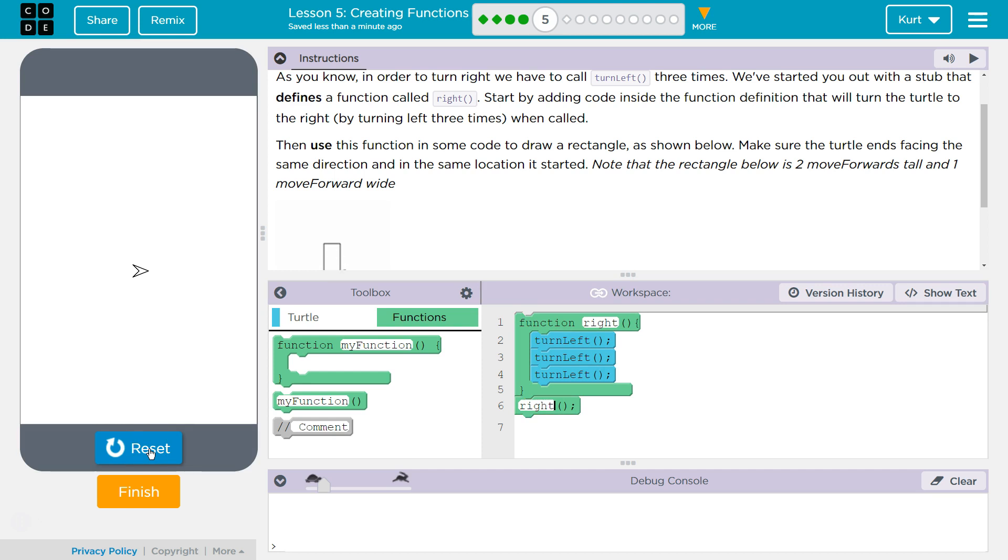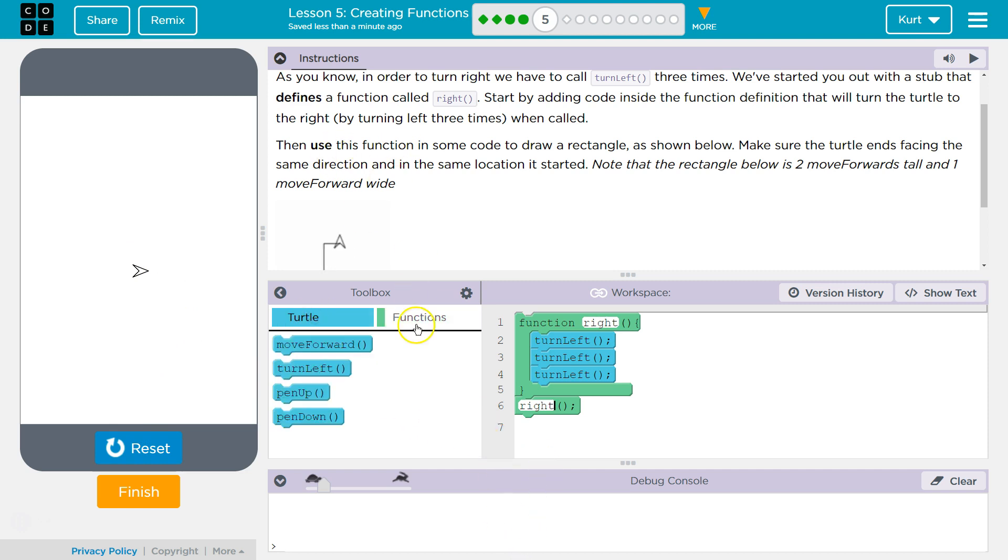What's happening? Oh. We're just turning right once. So that function isn't all the code. They want us to do a lot more than just turn right. So we're going to reset.